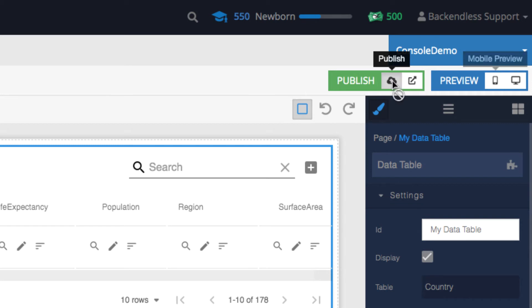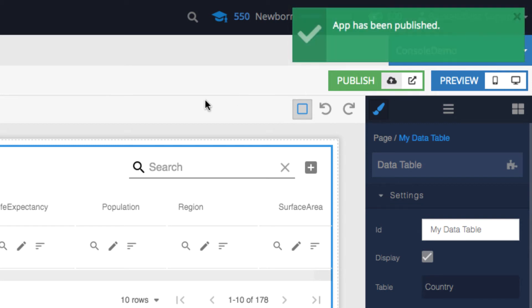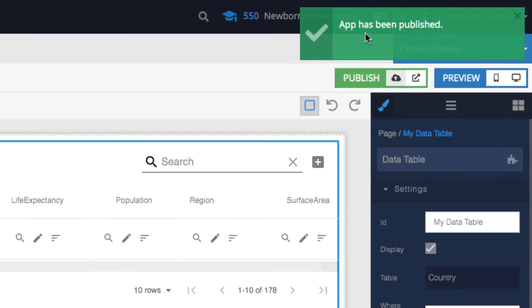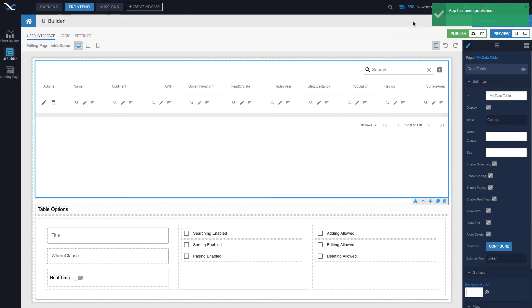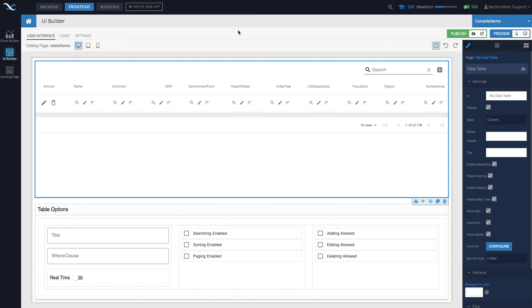For the publish function all you need to do is click this icon right here. Once you click publish, the application is being published. You get this little pop-up that says app has been published. What happens here is the application is being packed together and compressed, so it essentially is being prepared for production deployment.